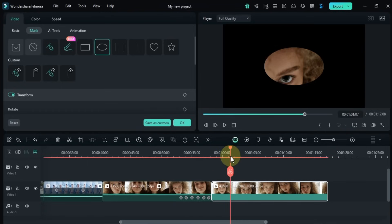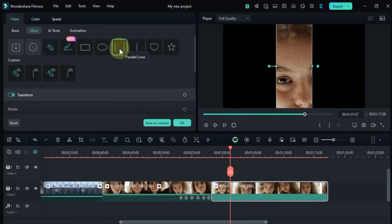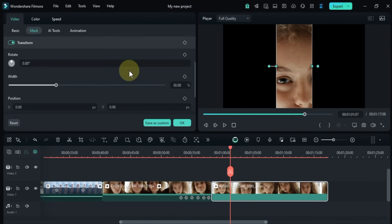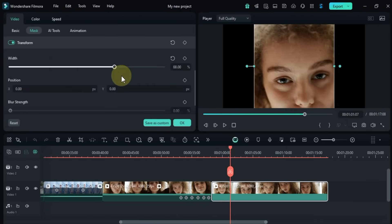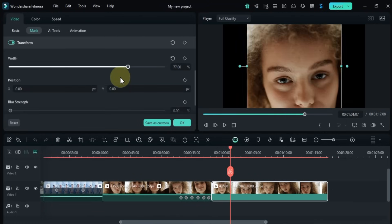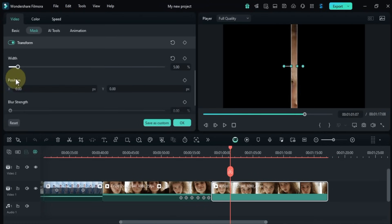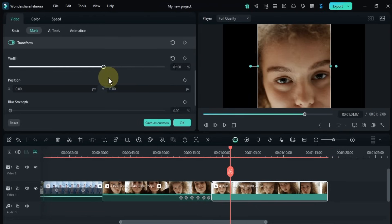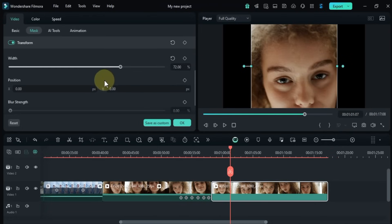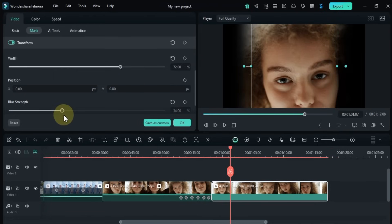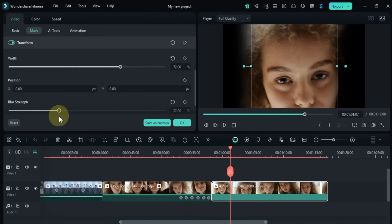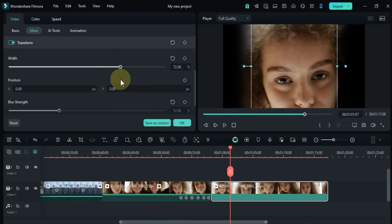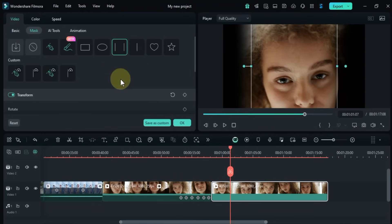Another mask shape available in Filmora 14 is the parallel lines mask. This creates two parallel lines that define the masked area. You can animate this mask just like the others using keyframes. You can change the width, blur strength, position, and the distance between the parallel lines over time to create some dynamic masking effects.